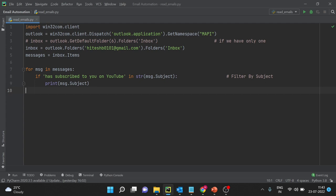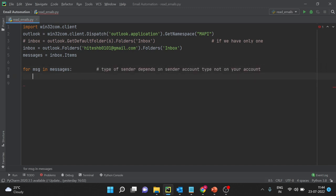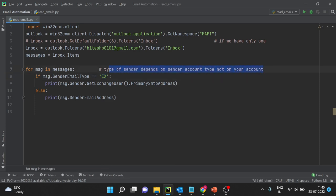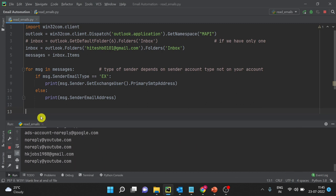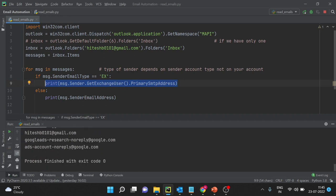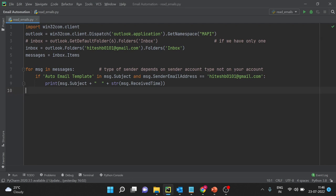Now moving forward, I want to mention one thing: sometimes you might get errors while reading the mailbox account. If you get an error like 'not a valid account,' one very common reason is that you might have the sender email type as an Exchange email. Exchange email depends on the sender's Outlook, not your Outlook. As of now, the emails I have are all SMTP emails. So if you are getting an error, the email type — SMTP address versus Exchange address — might be the reason.